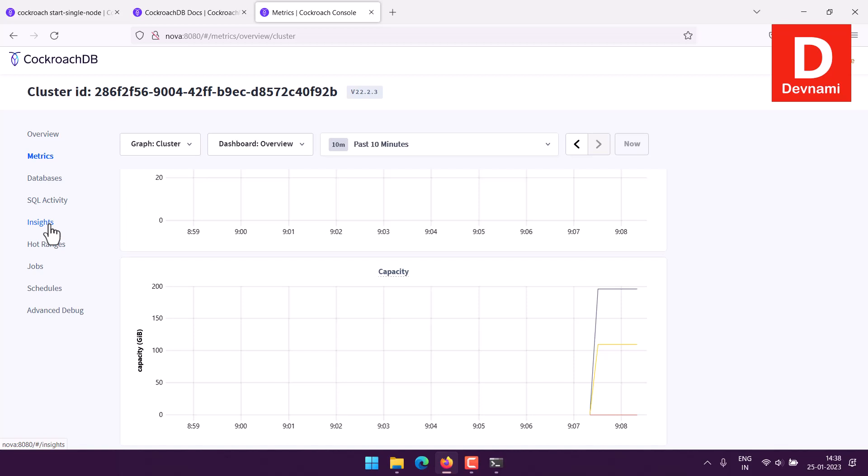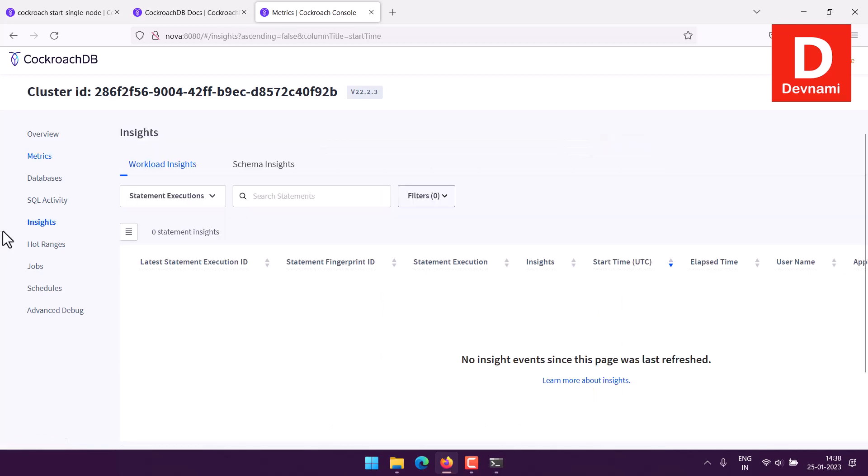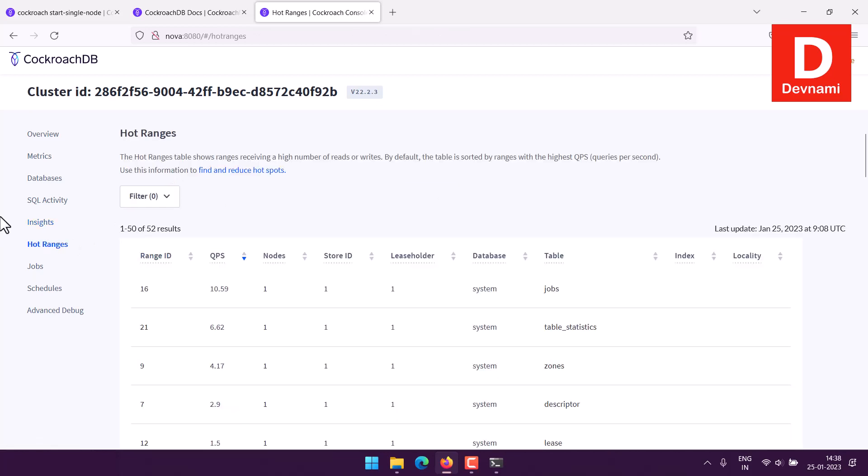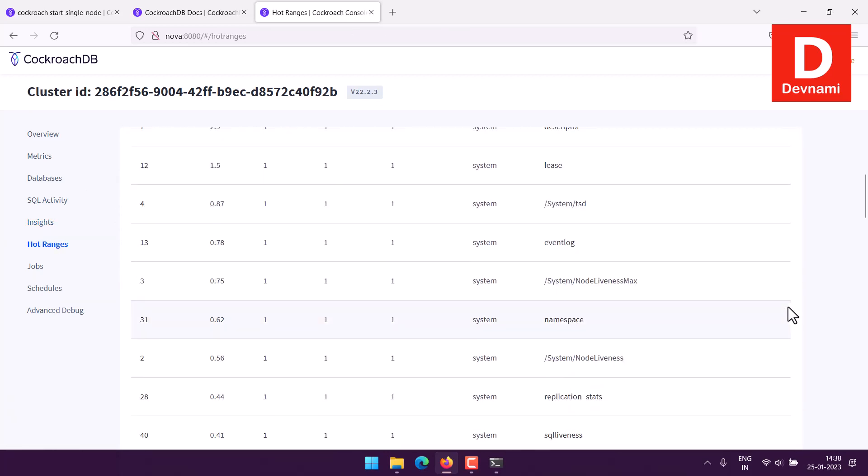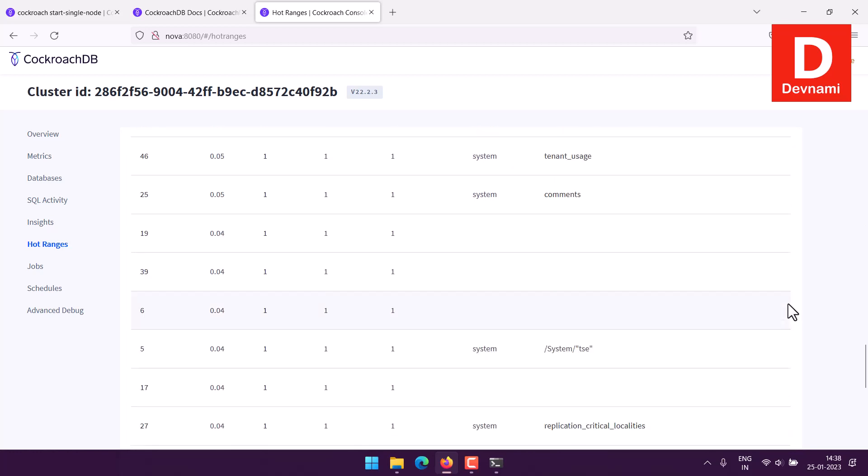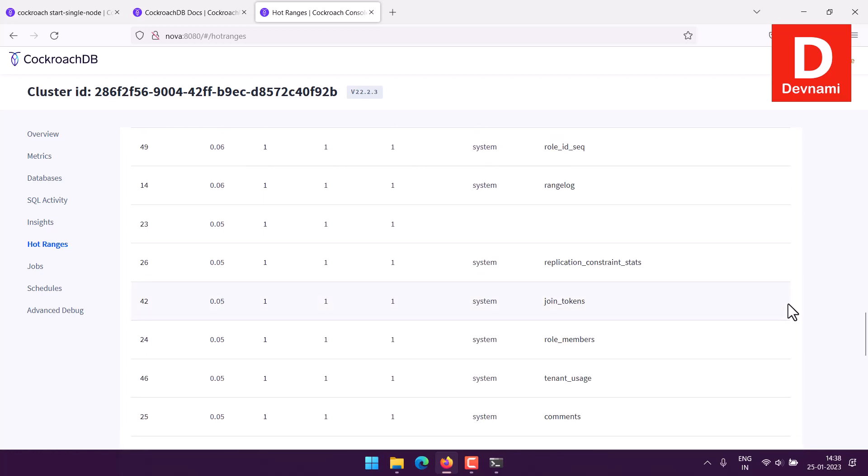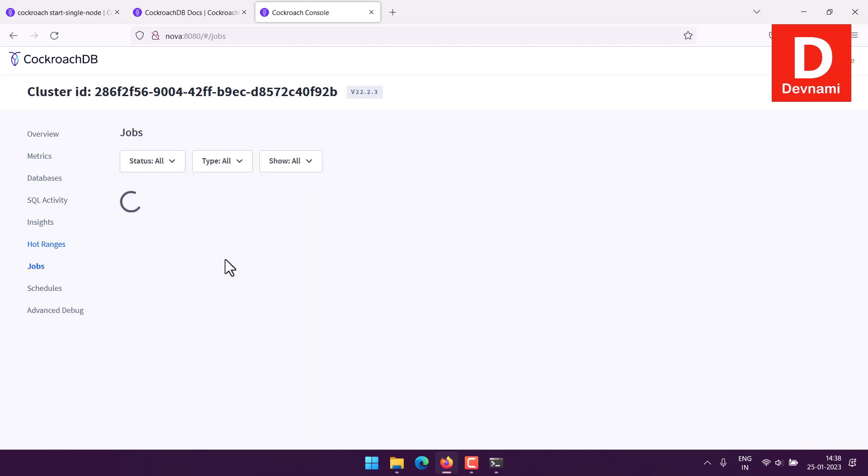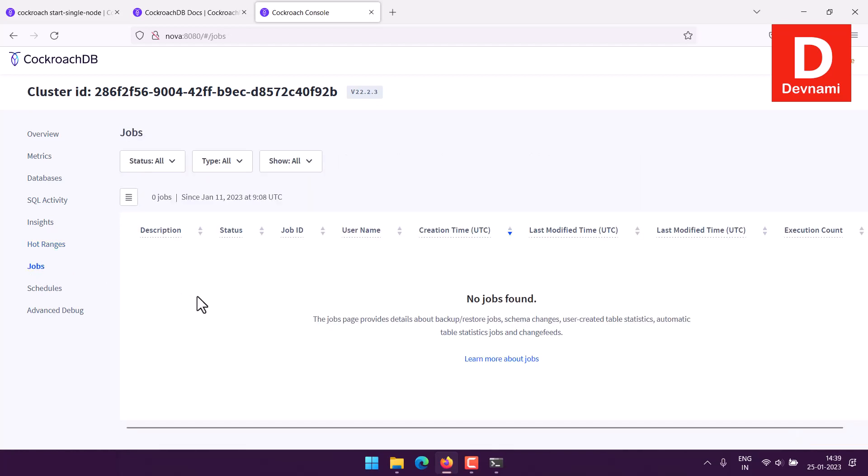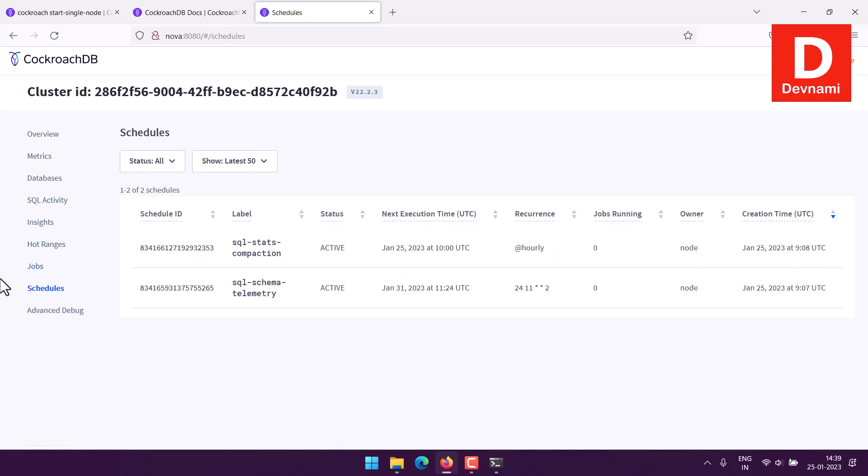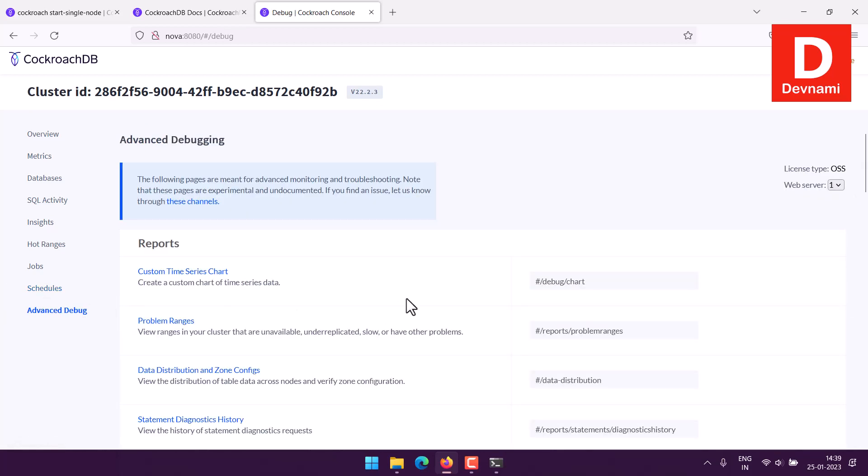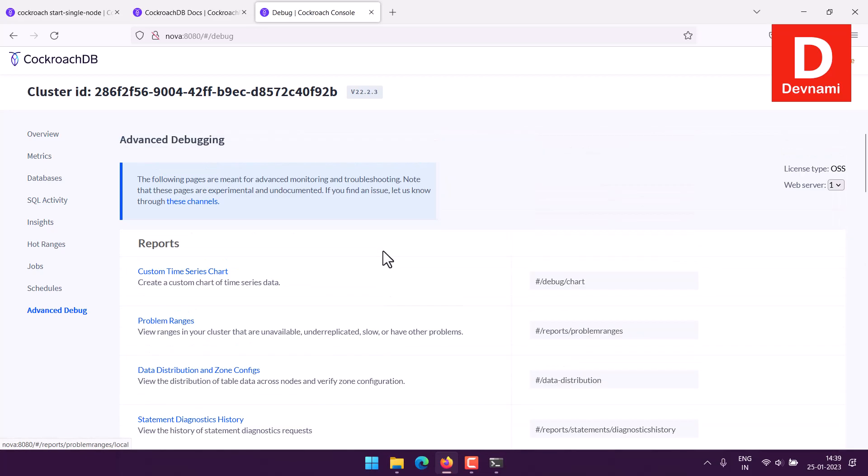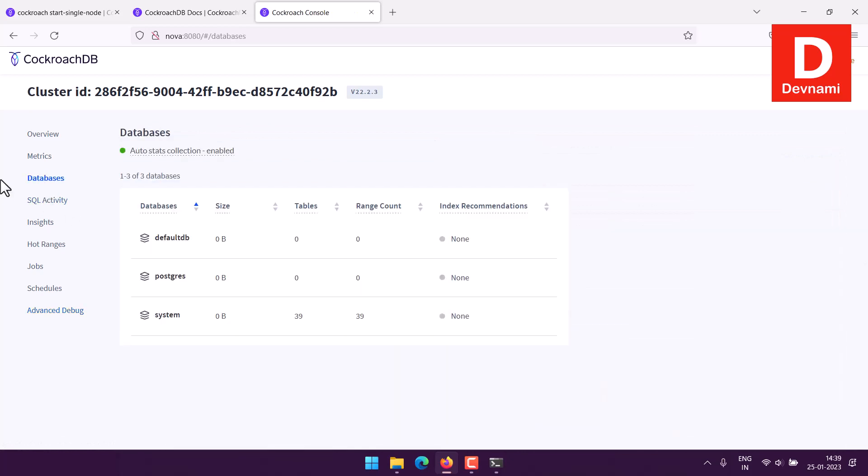Then you have Insights. Currently we have no workload, no schema, so nothing. Then have hot ranges, you can immediately see the updates on this job table, stats, zones. Then you have jobs listed, then there is schedule and if it's running anything, schema, telemetry.